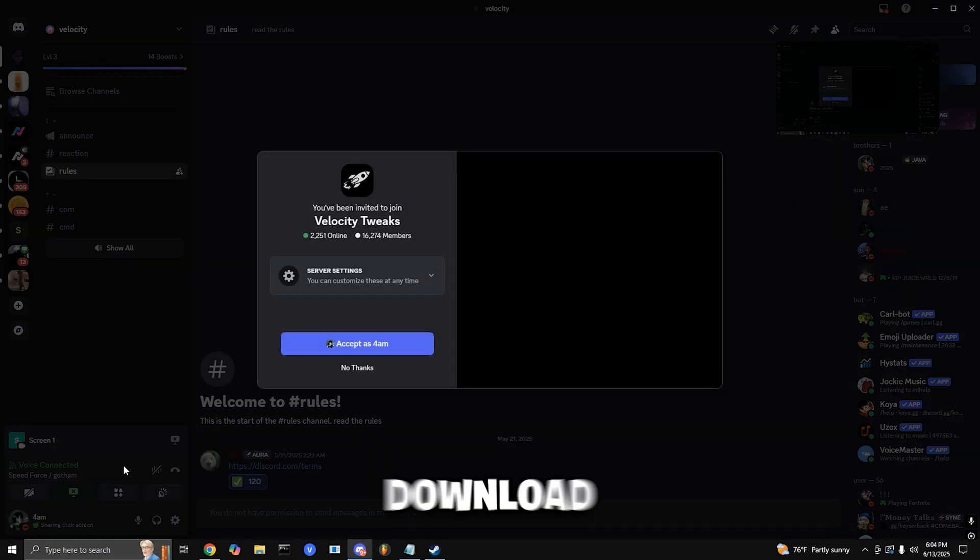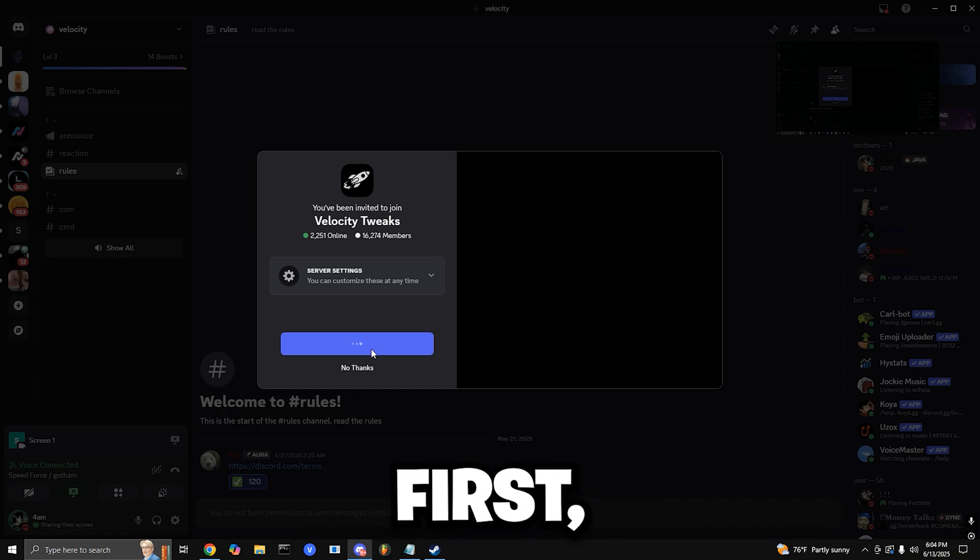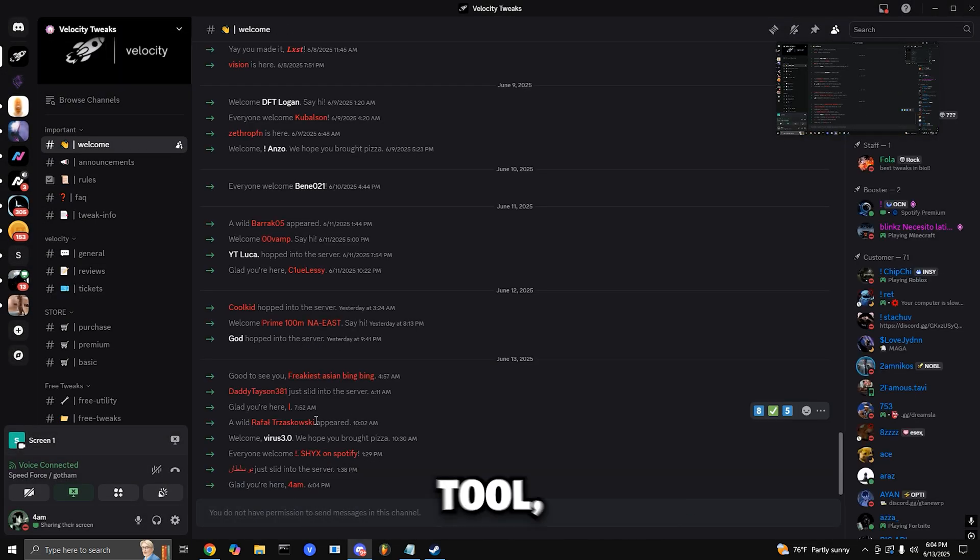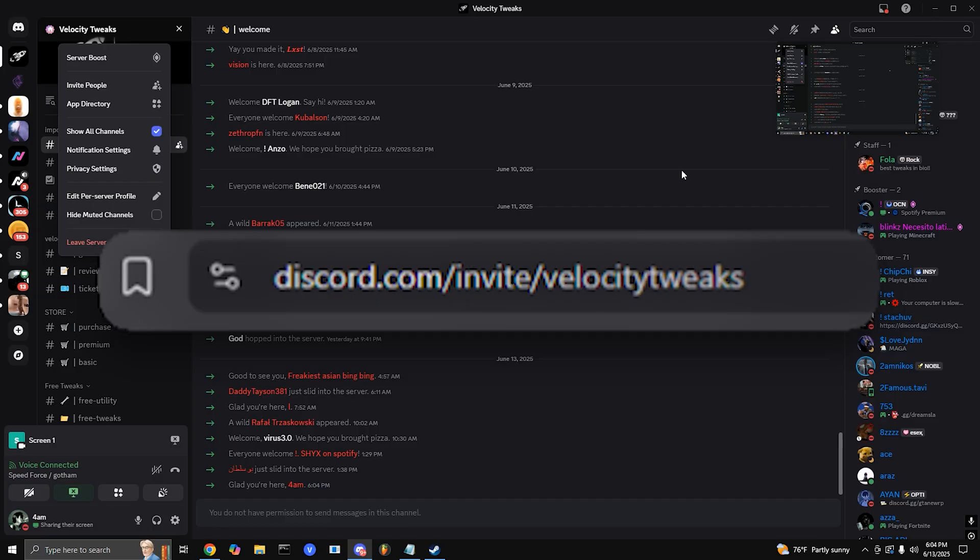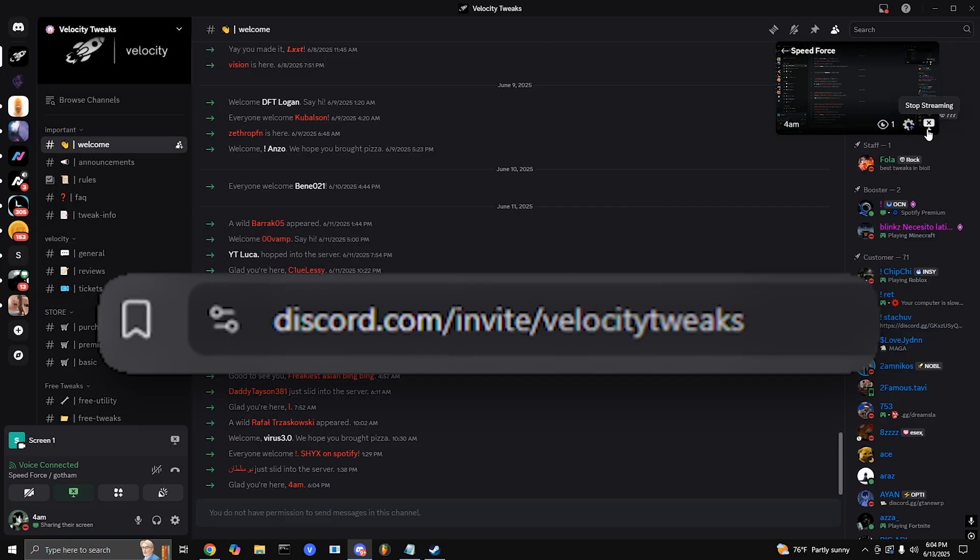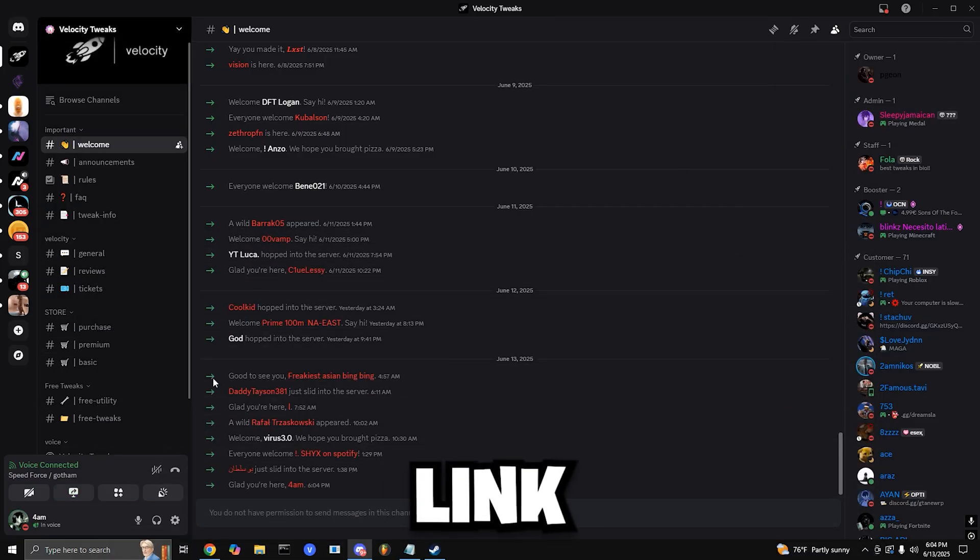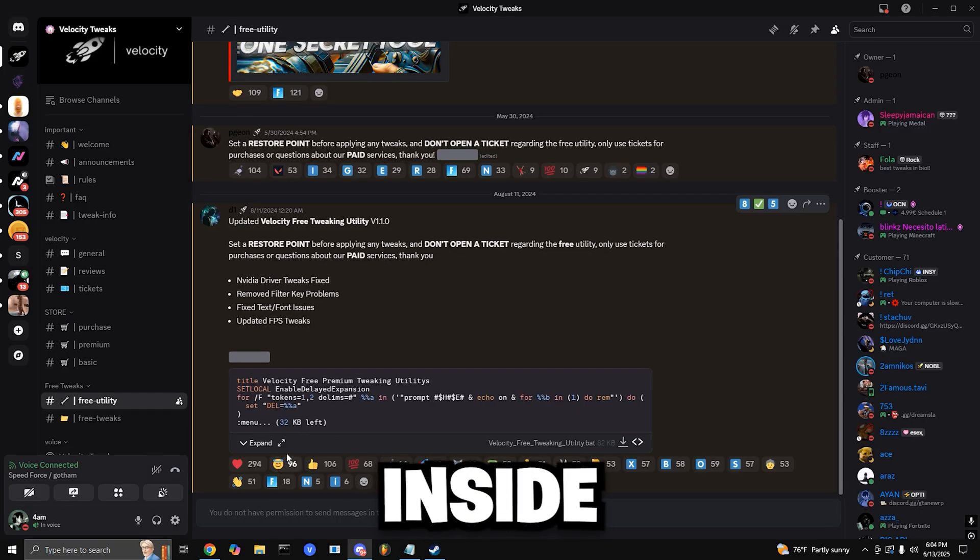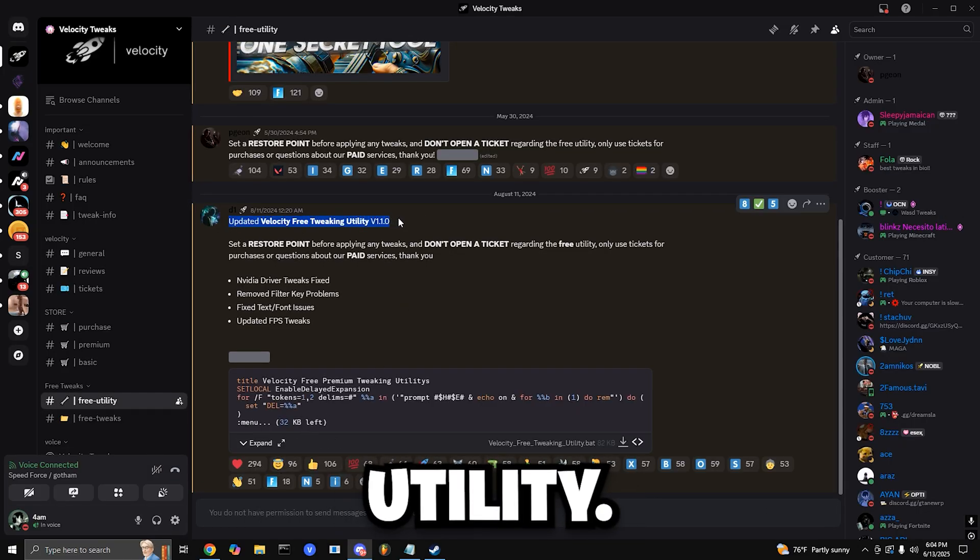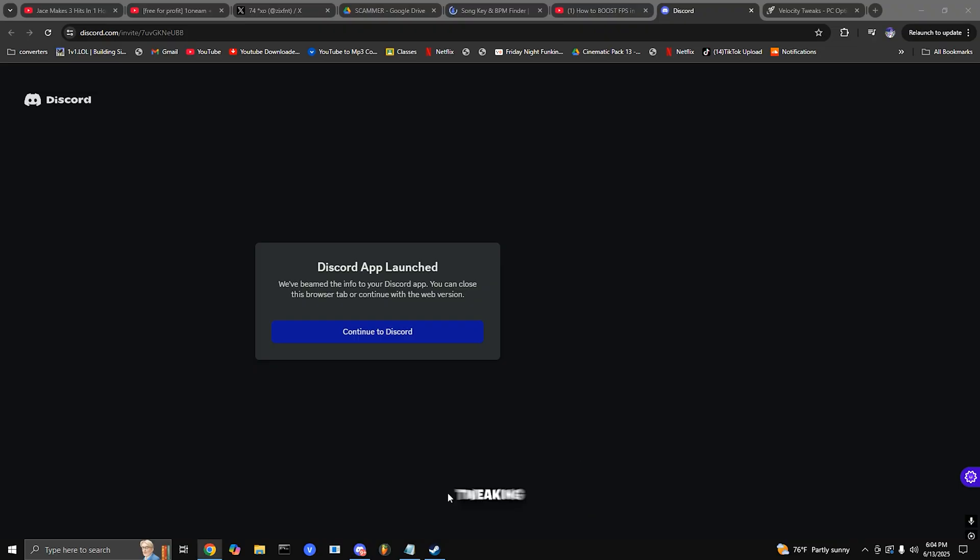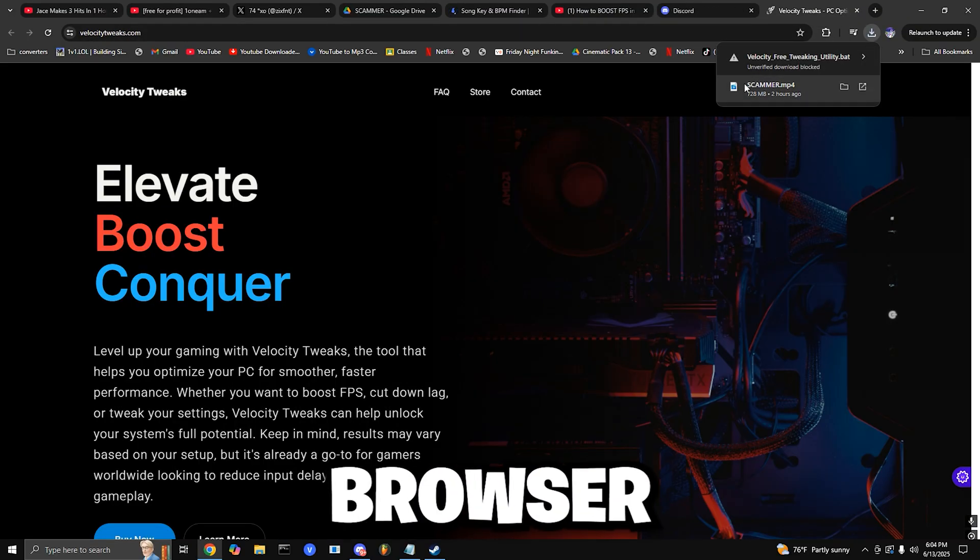Step one: Download the utility. First, join our Discord server to download the tool. Type this into your browser: discord.gg/velocitytweaks, or just click the link in the video description. Once you're inside the server, scroll down and find the channel labeled Free Utility. Download the latest file, Velocity Free Tweaking Utility V2.